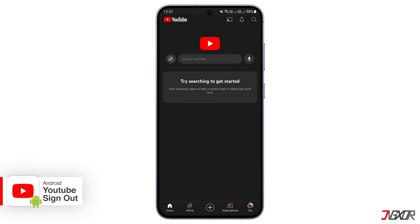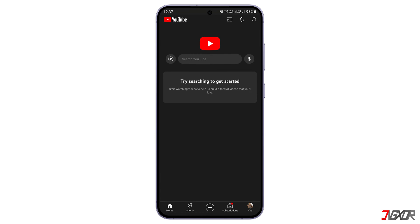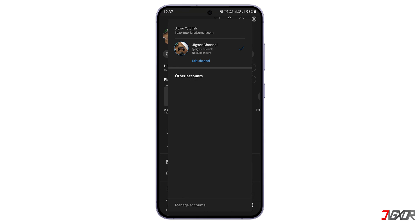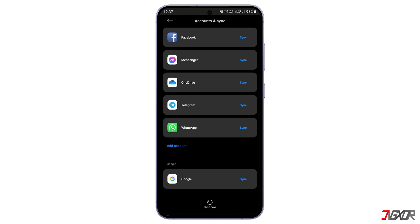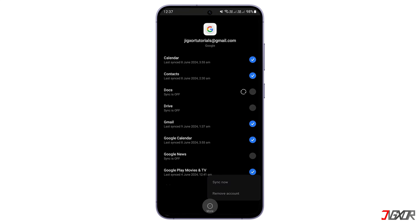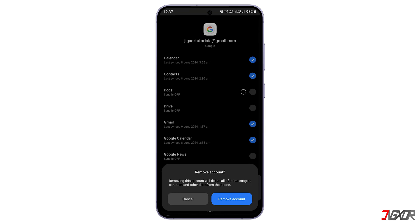For Android, the process is a bit more involved as it requires removing your account from the device. On the YouTube app, tap your profile picture, click Switch Accounts, go to Manage Accounts, and find Google. Tap on the account you want to remove, press the More button, select Remove Account, then confirm it.